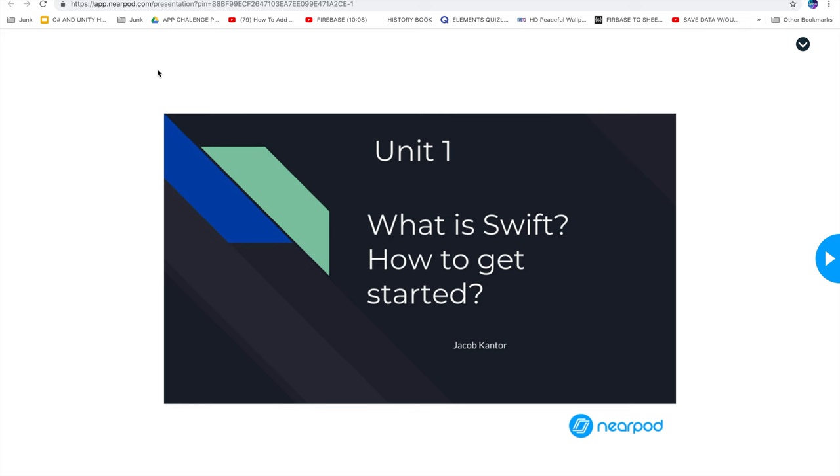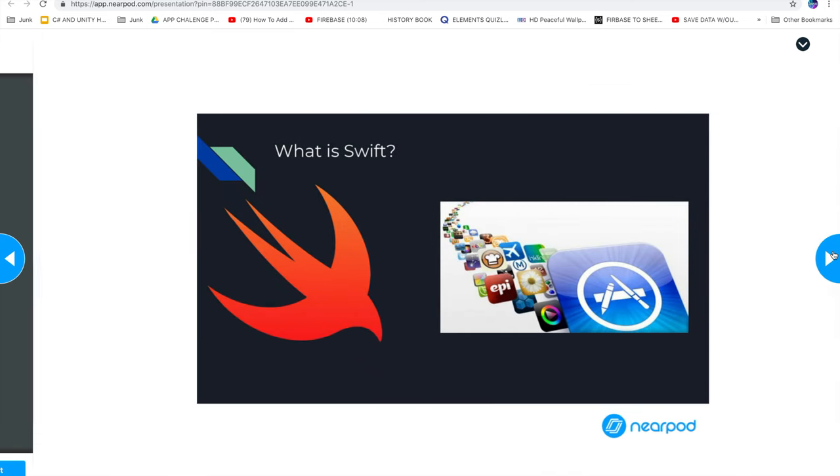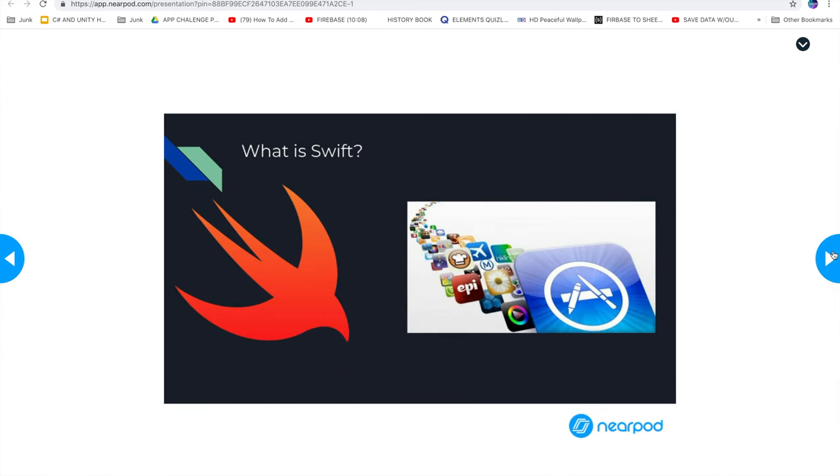Hello and welcome to unit one of Kickstart's first Swift lesson. This unit will review what Swift is and how to get started. Please answer this question: Have you used Swift before? So what is Swift?